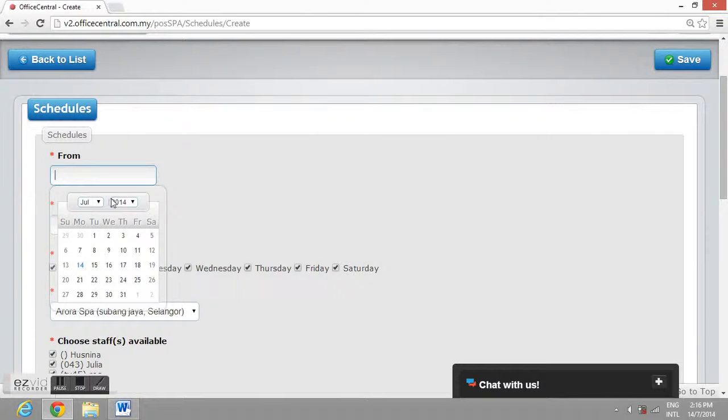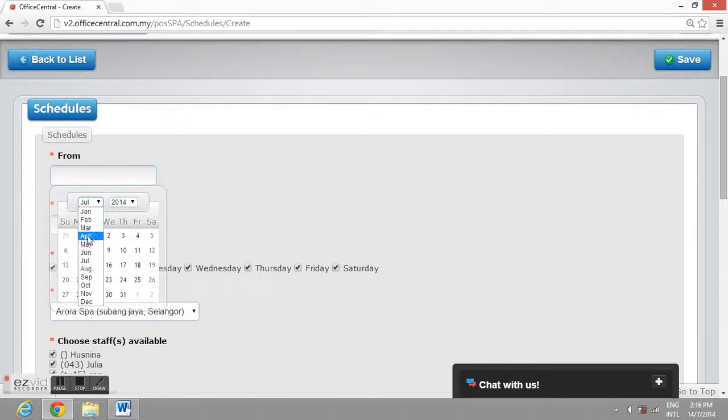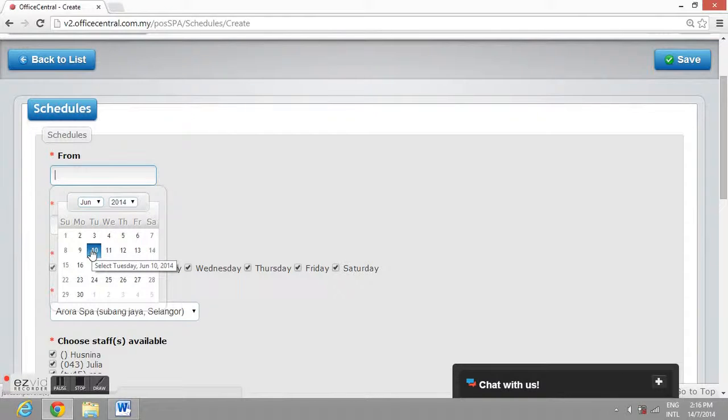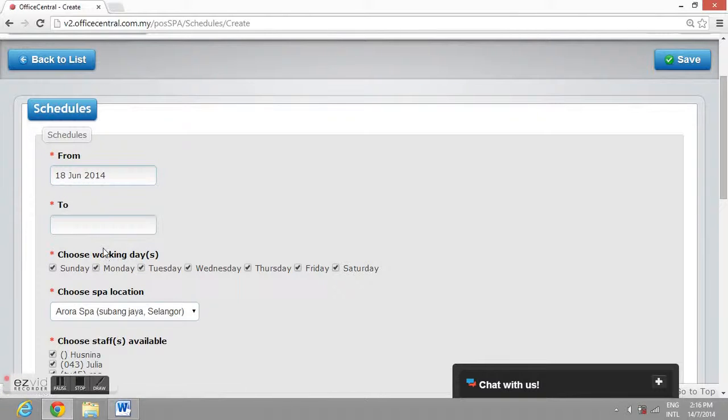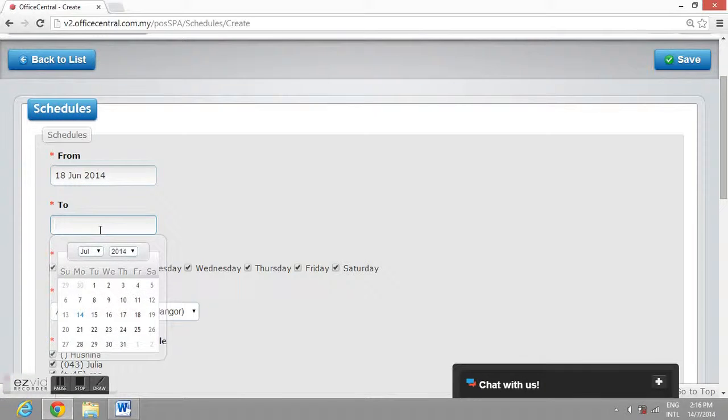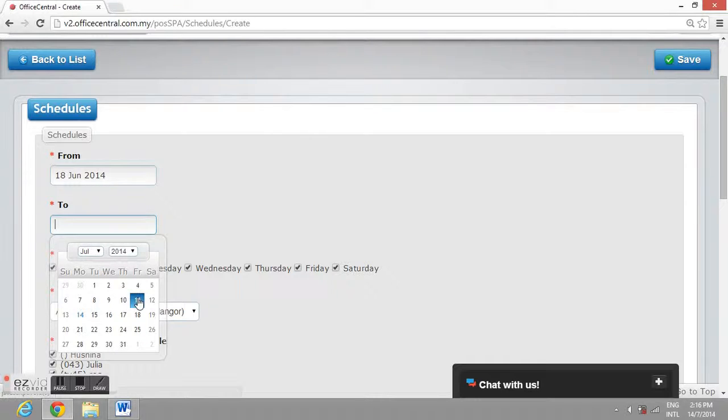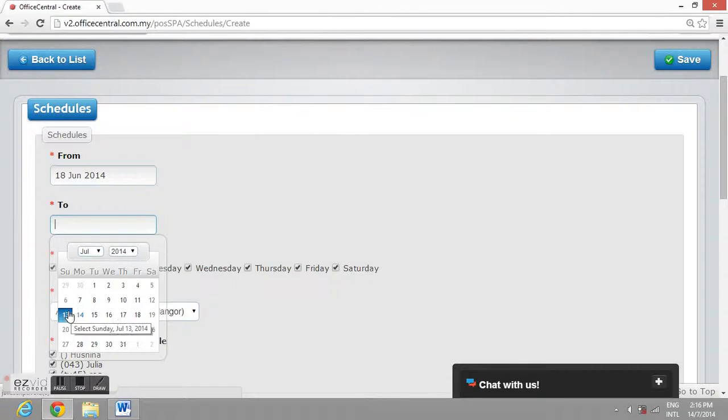In the form field, select the effective date of this schedule. In the to field, select the expired date of this schedule. This is to allow customers to reserve their slot only when your staff are available.